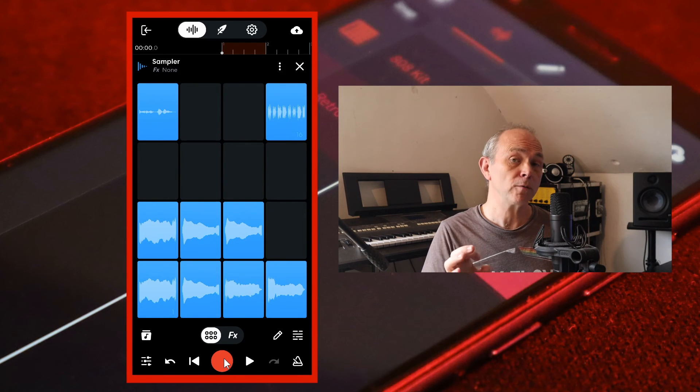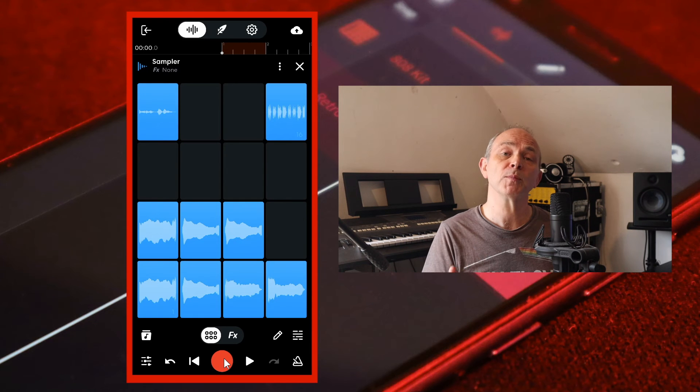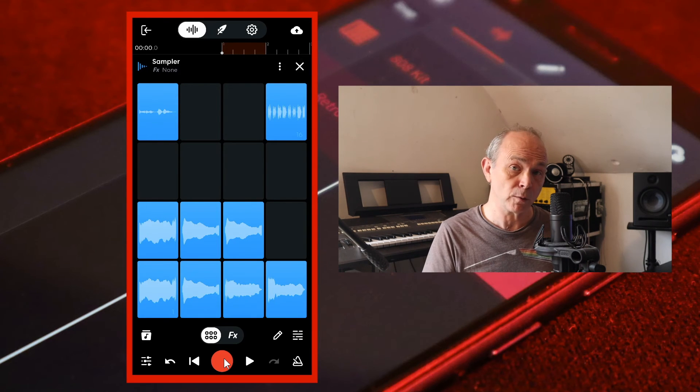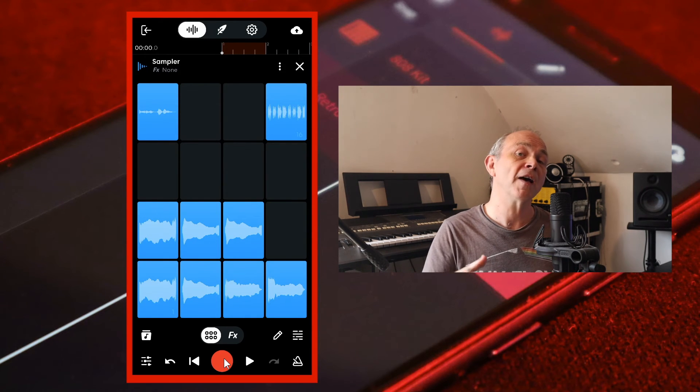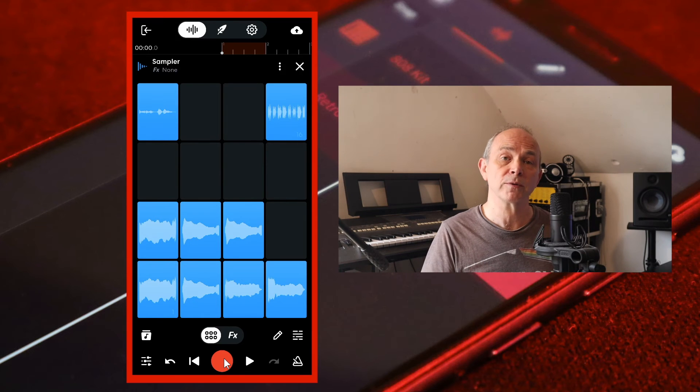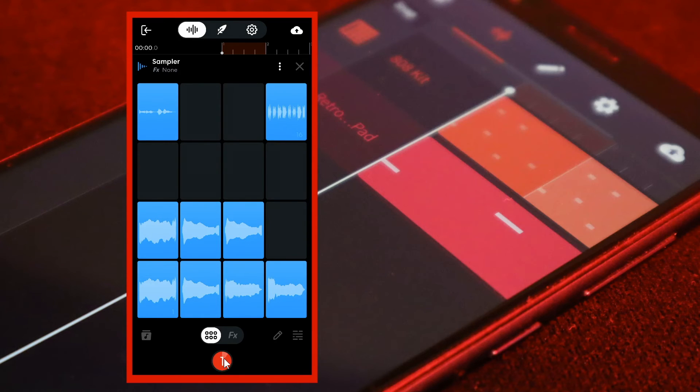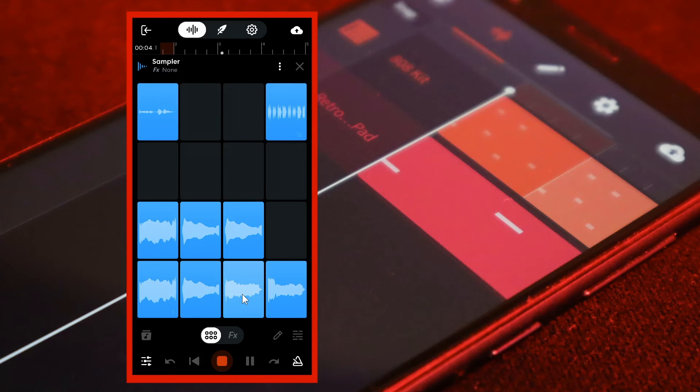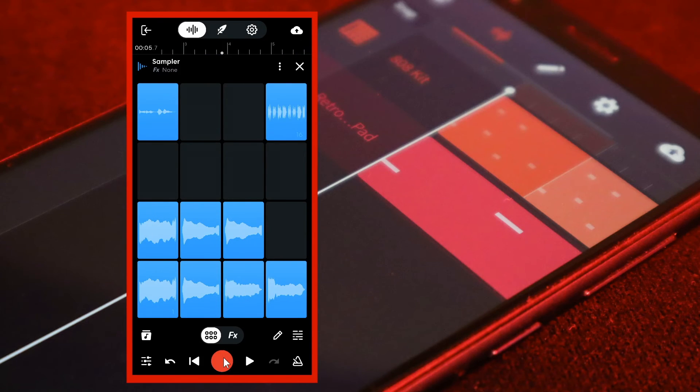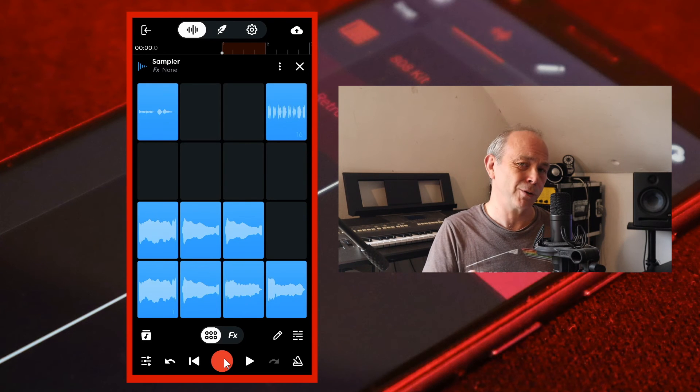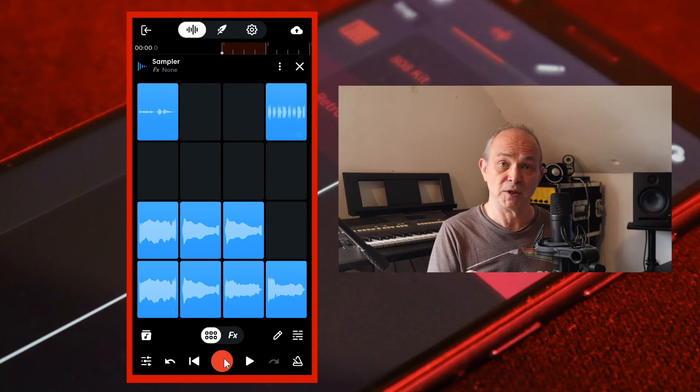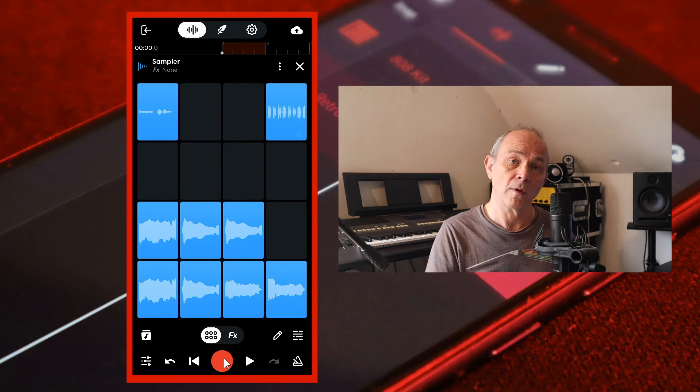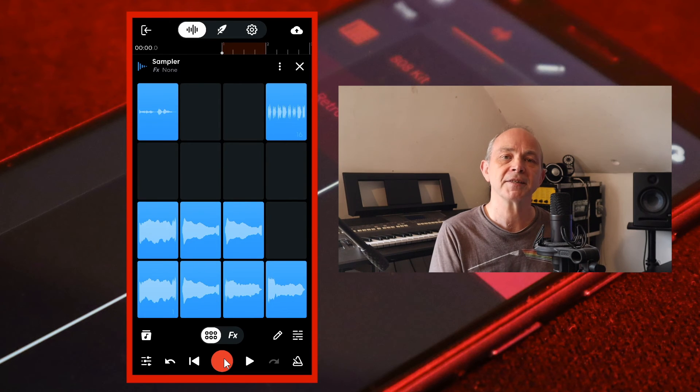Now we have some vocal chops that we can put together, and for this we could press on the red record button and then press the samples in the correct order. But for this I'm going to use the step sequencer for more control and easier editing.